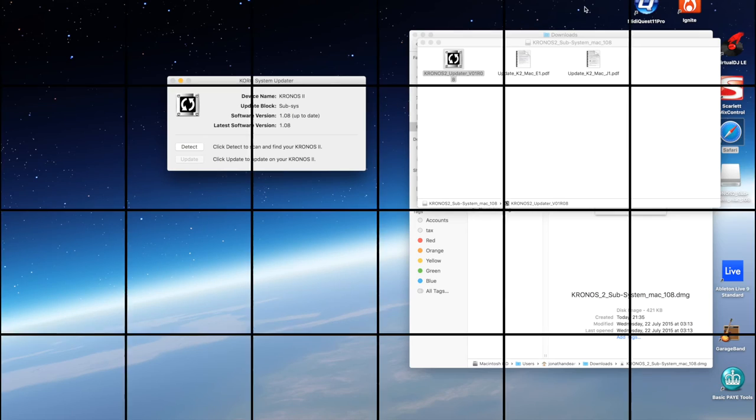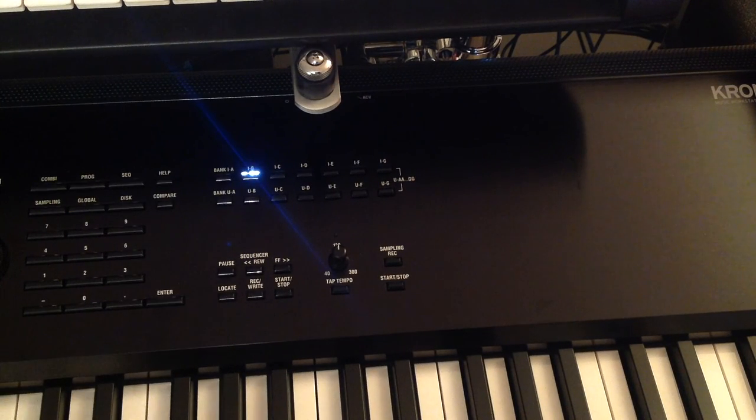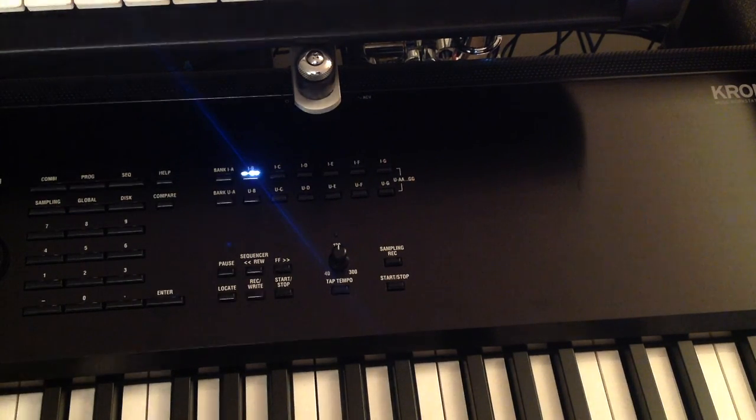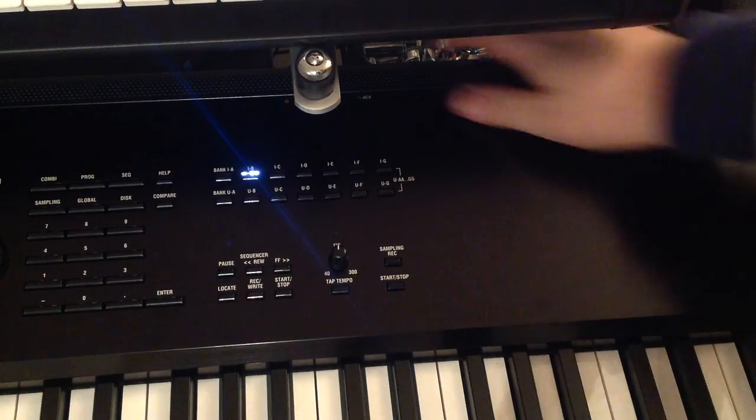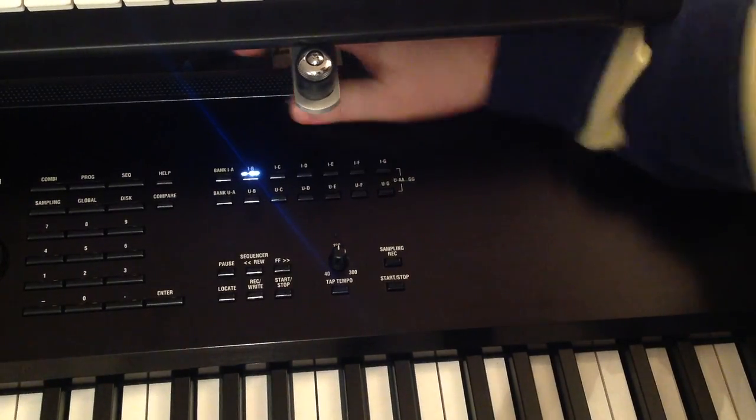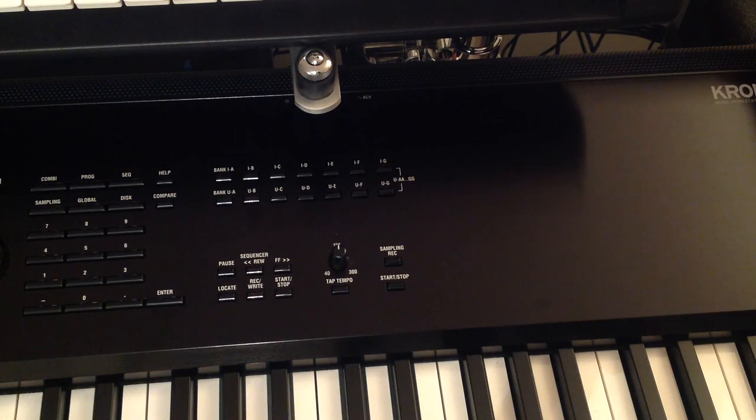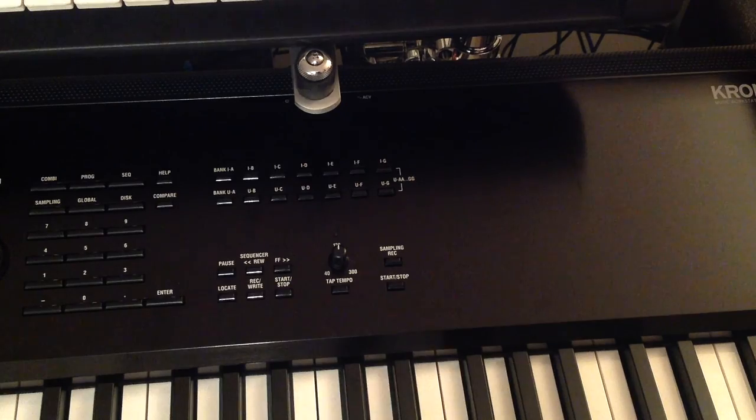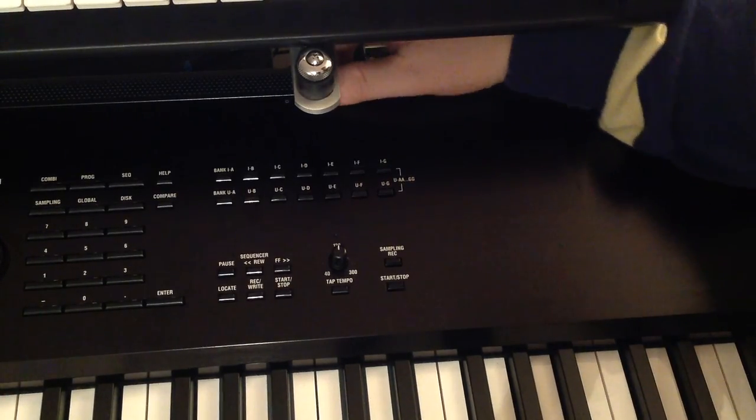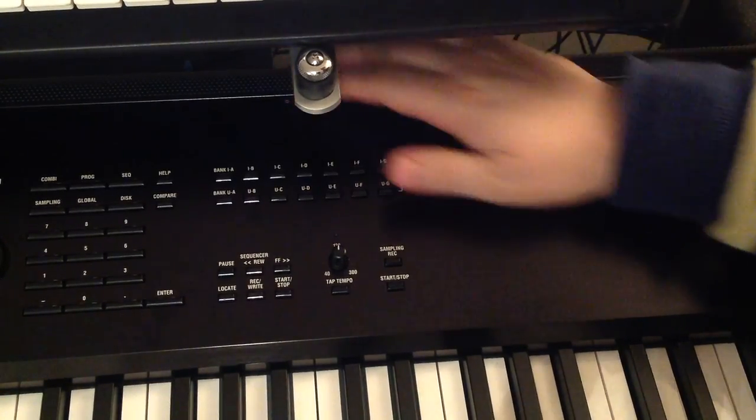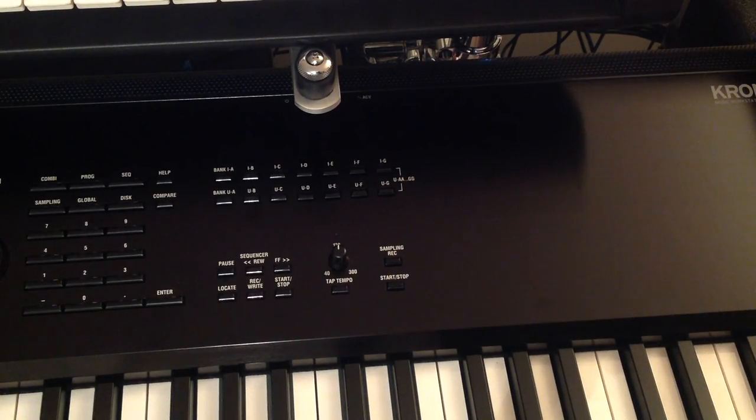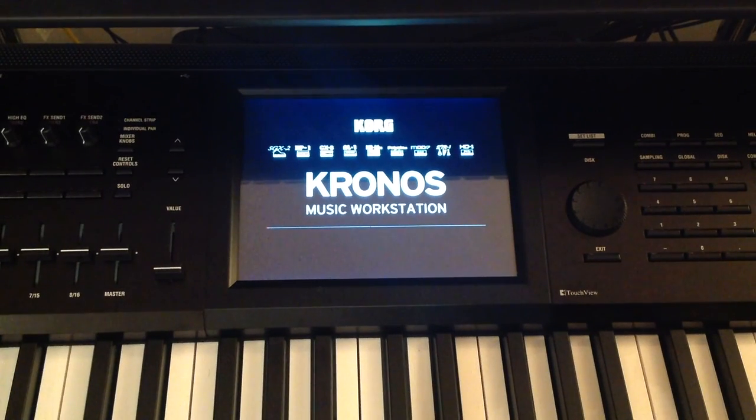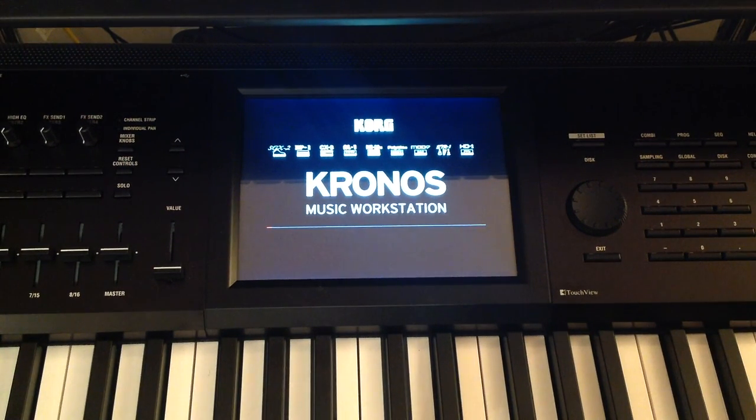So the final thing to do is put the Chronos back into normal mode. You do that by switching the keyboard off, counting to a count of ten: one, two, three, four, five, six, seven, eight, nine, ten. And then switching the keyboard back on like so. And if it all has gone right, there you go, there is the Chronos startup screen.